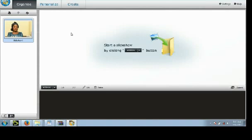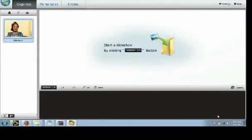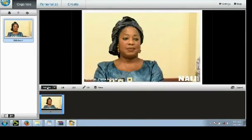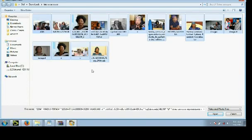Once you open the program, all you need to do is just click on 'Add Files,' then select the pictures. You can select them one by one, or you can just highlight and select all the pictures you want to use for the slideshow.